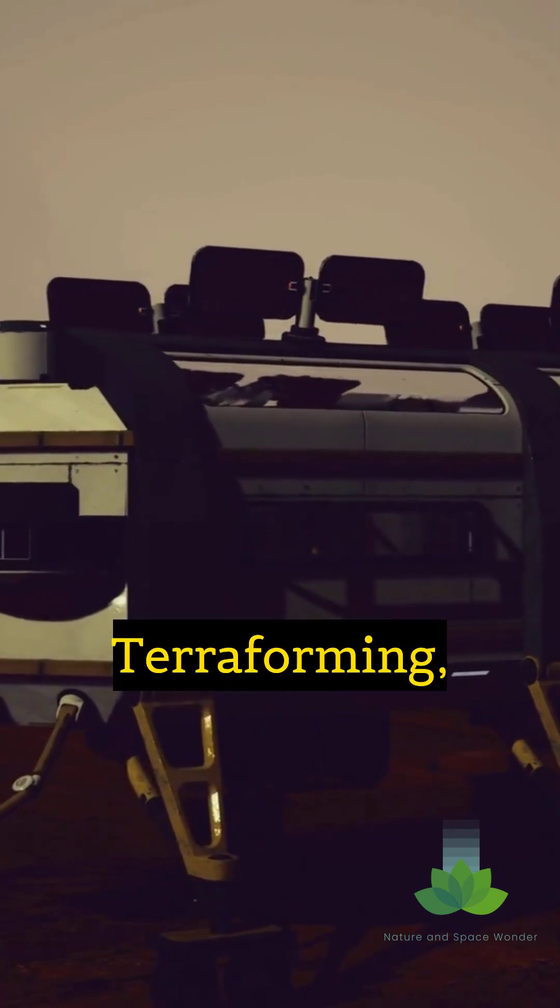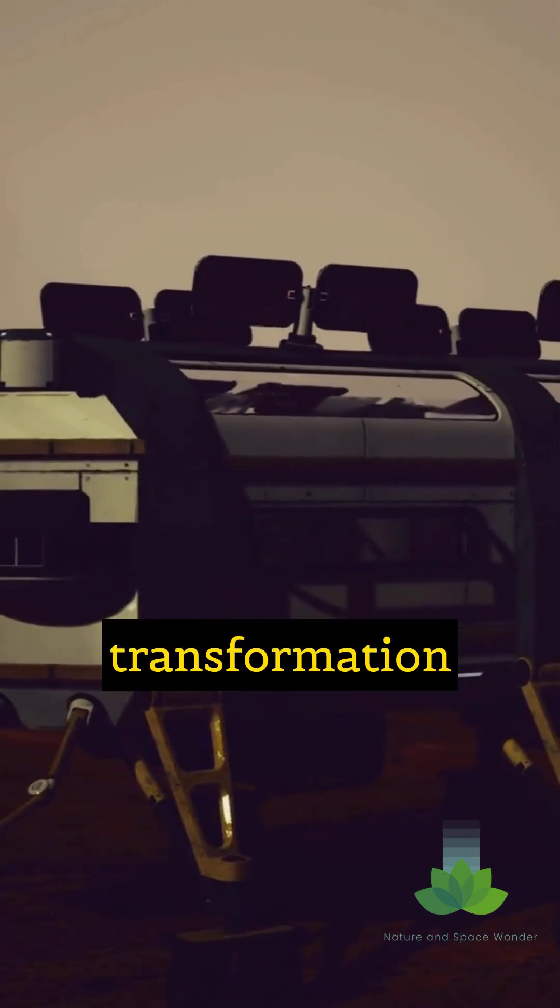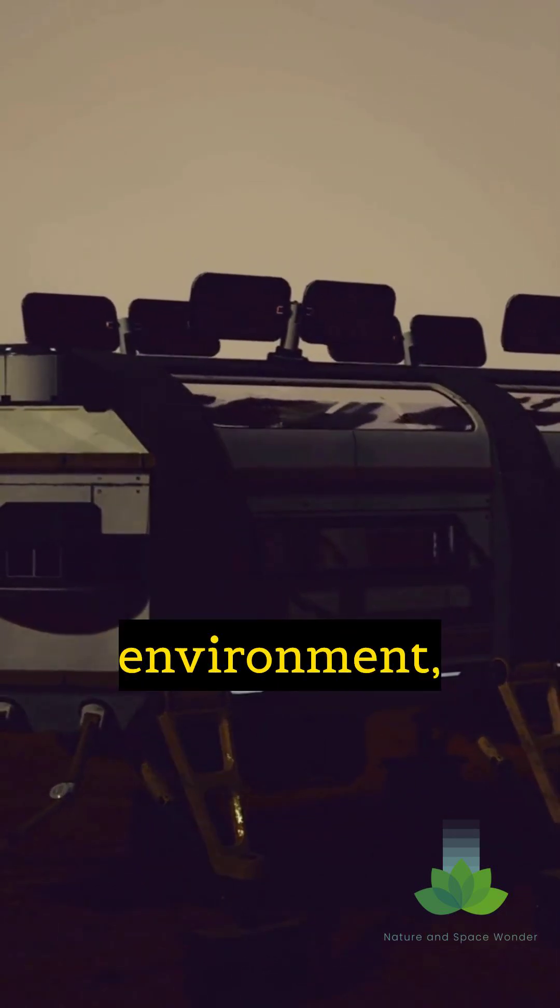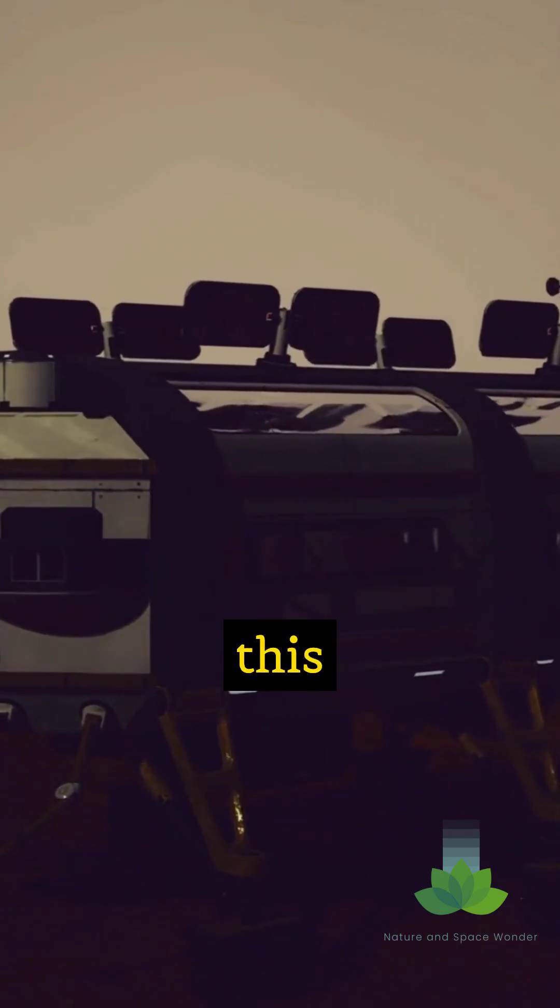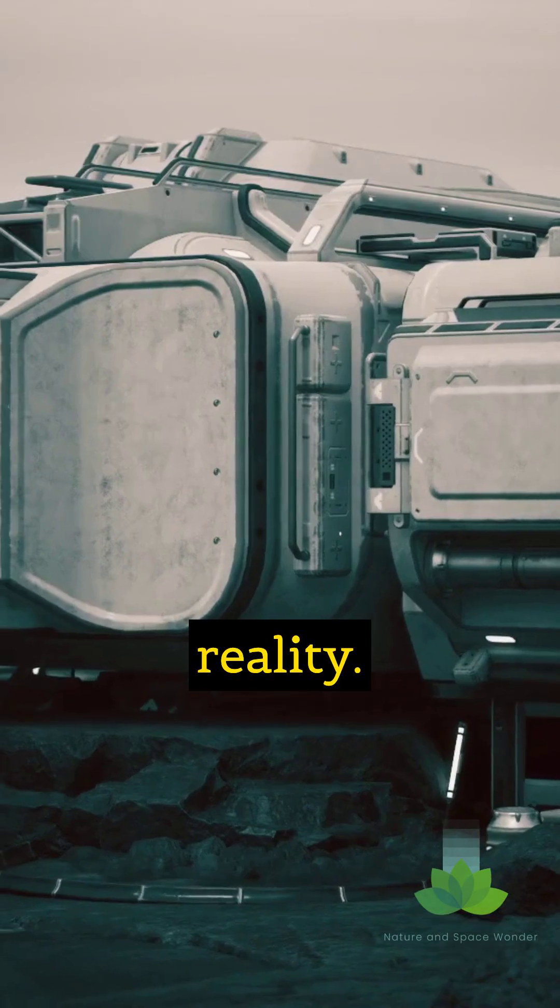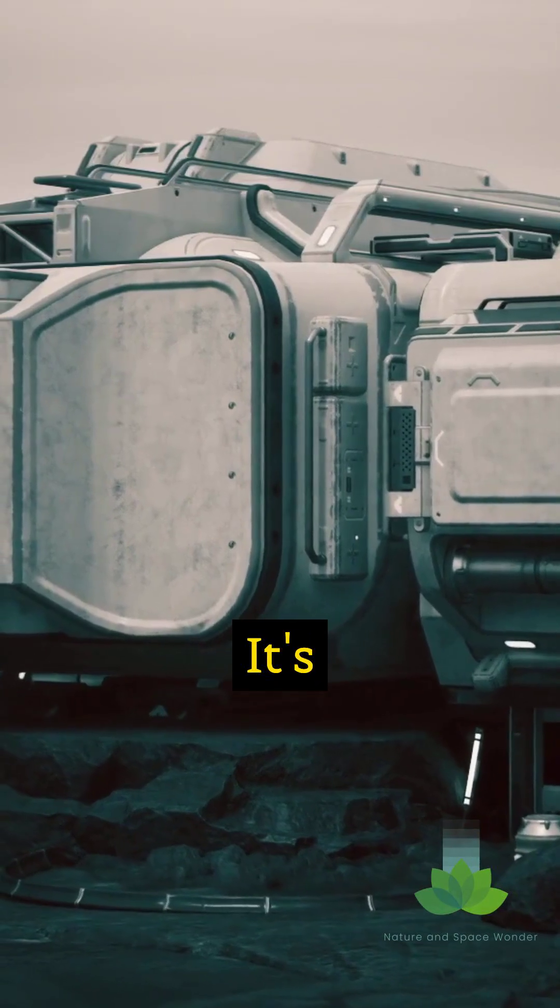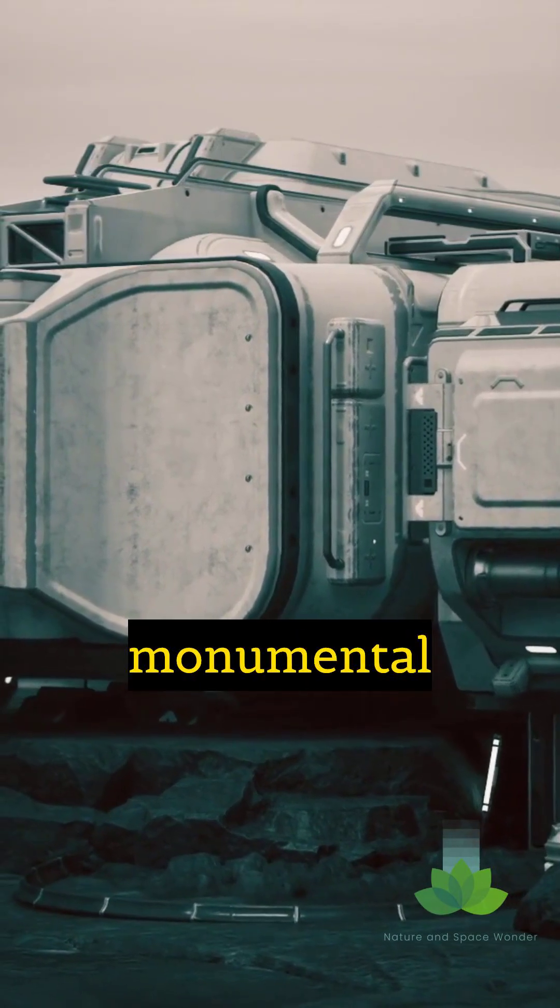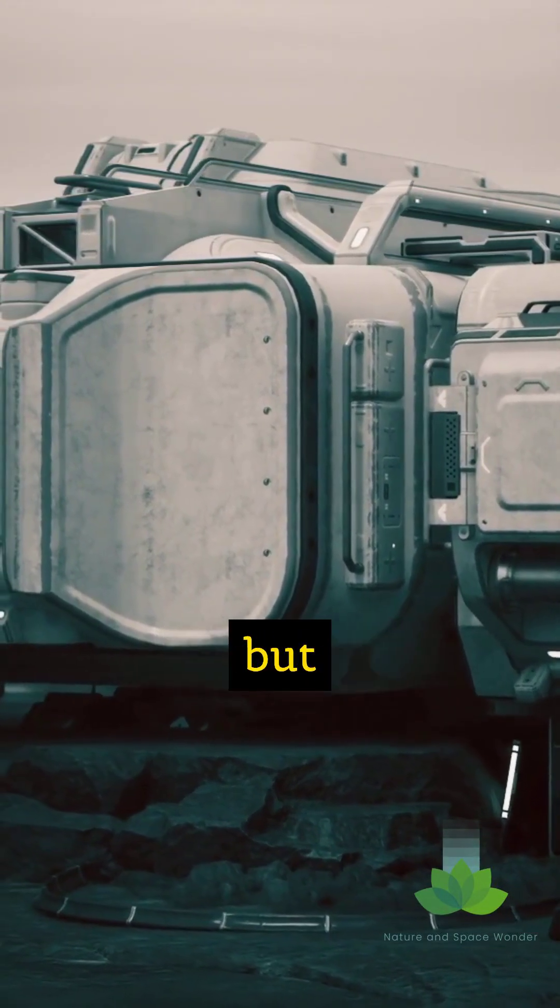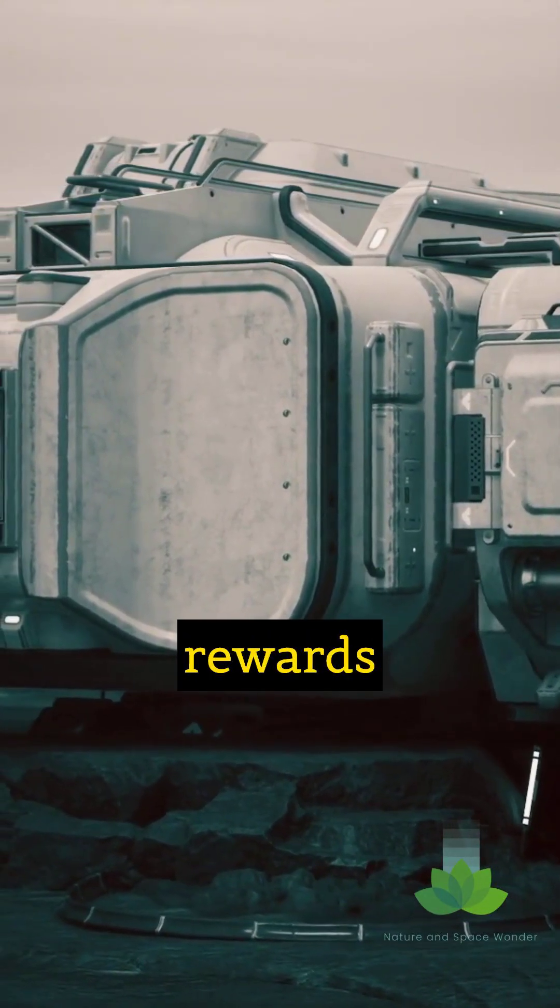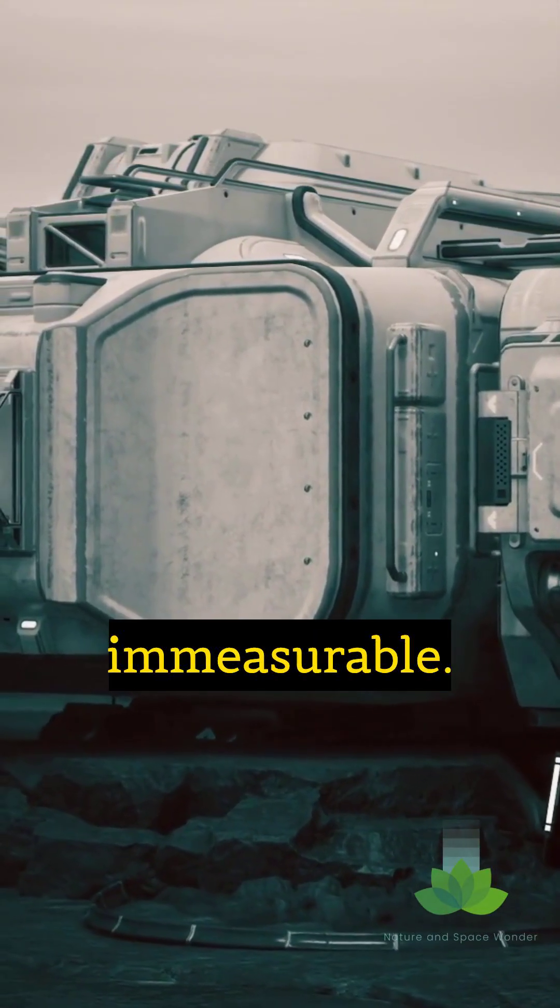Terraforming, the radical transformation of a hostile environment, could make this dream a reality. It's a monumental challenge, but the potential rewards are immeasurable.